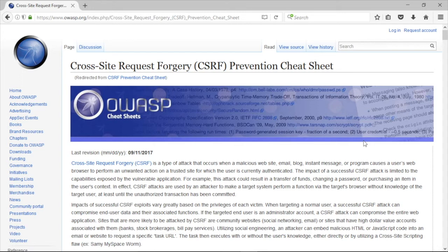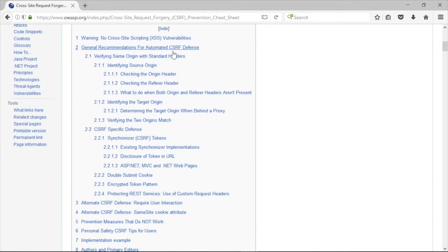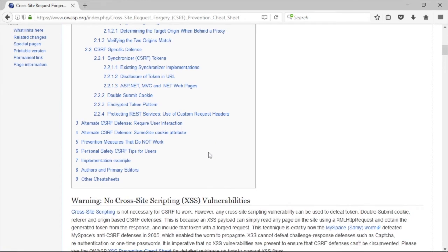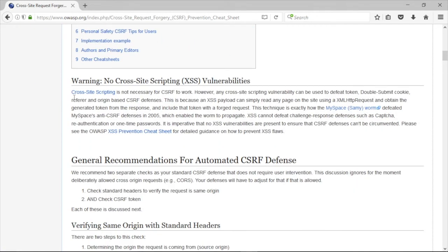For prevention of CSRF, the top measures are: determine the origin the request is coming from (source origin check), determine the origin the request is going to (target origin check), examine the HTTP request header value, verify the hostname in the referrer header and make sure it matches the target origin, and check the referrer on embedded network devices. Finally, cross-site scripting, even though it's a cousin to CSRF, is not necessary for CSRF to work — but it can be used in combination with the attack.